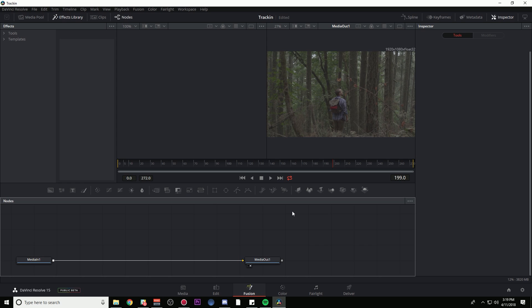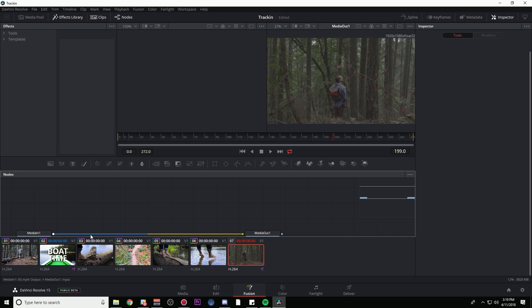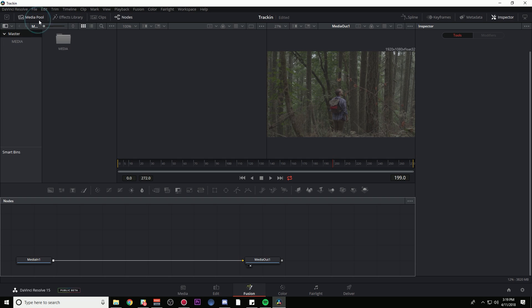All right, if you're unfamiliar with Fusion, here's how it works. There's a nodes panel down here, it's pretty much a map of what you're doing to your image. You have your inspector which gives you all sorts of different options depending on what node you have selected. Then we have two viewers up here, the left viewer and the right viewer. And then of course we have an effects library over here.